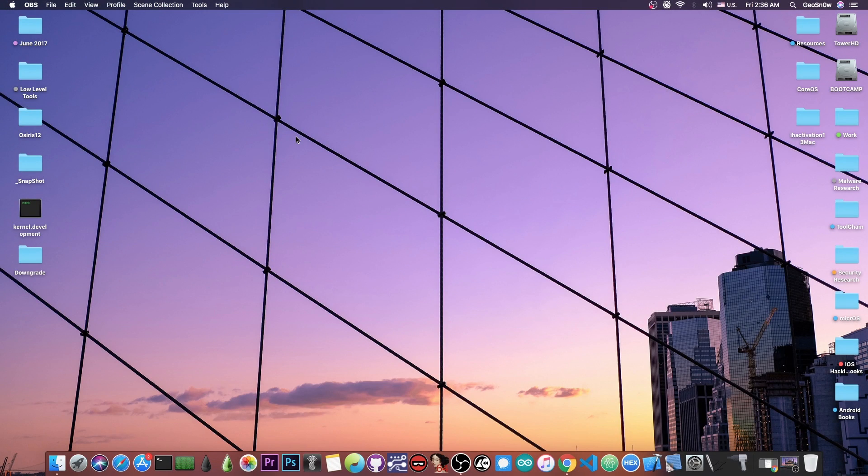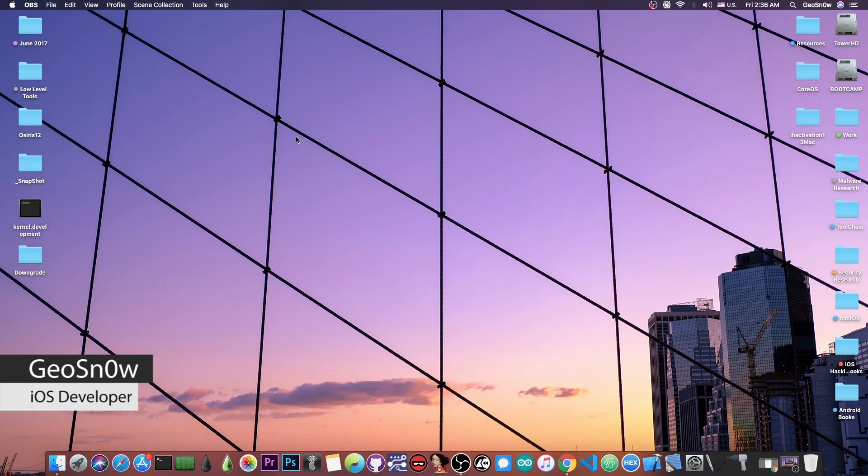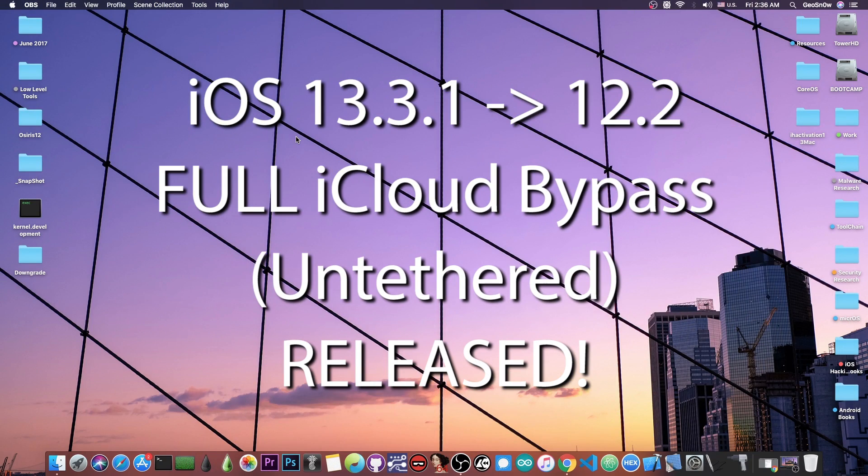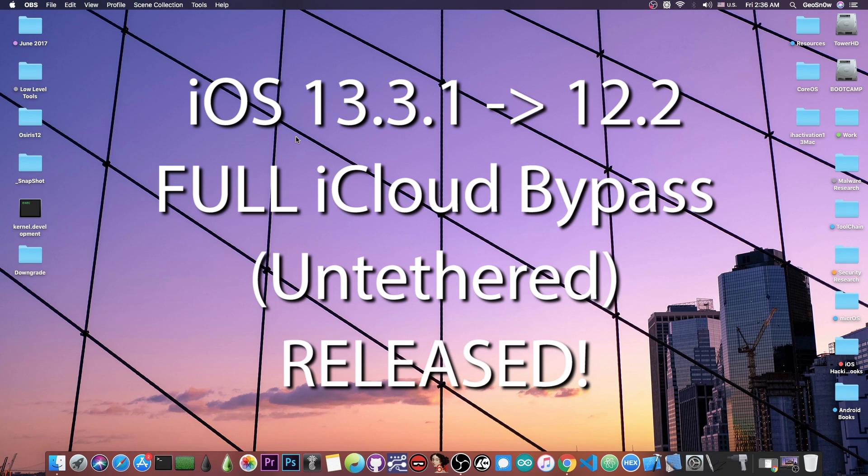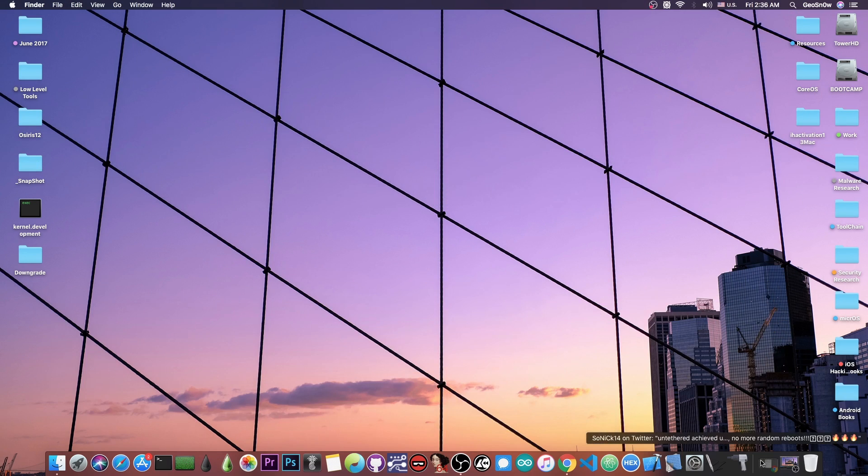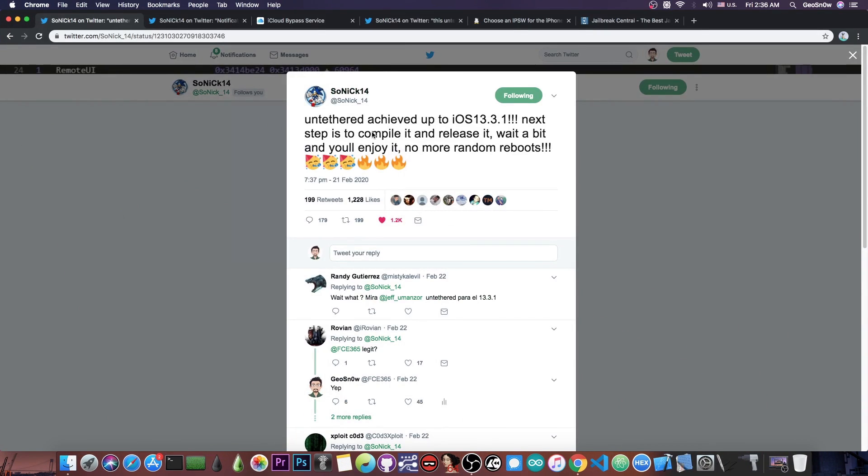What's going on YouTube, Geosn0wright here. In today's video I have great news for those of you waiting for an iCloud bypass. A full, untethered one has been released for iOS 13.3.1 and lower, and it's now available. It's been created by the developer Sonic.